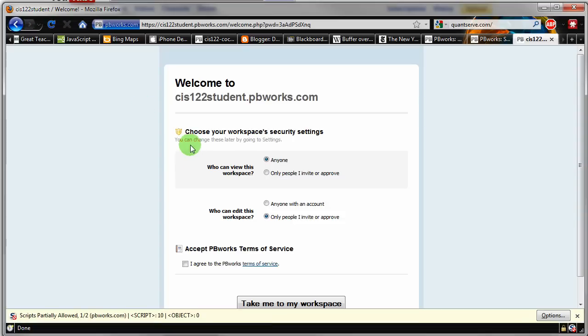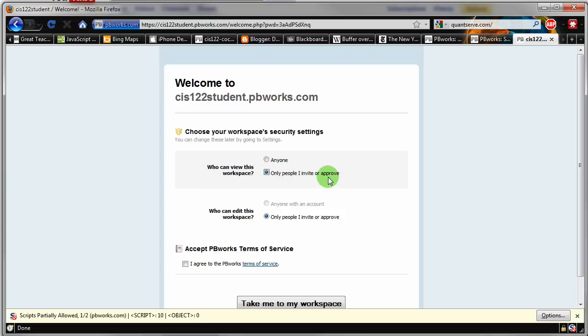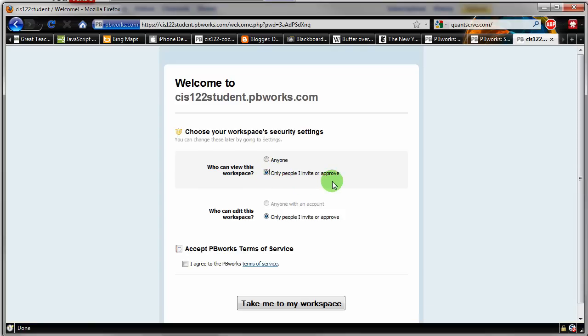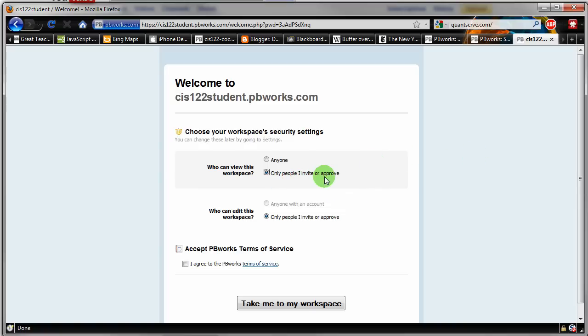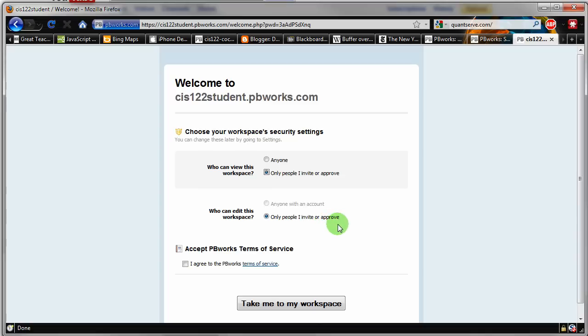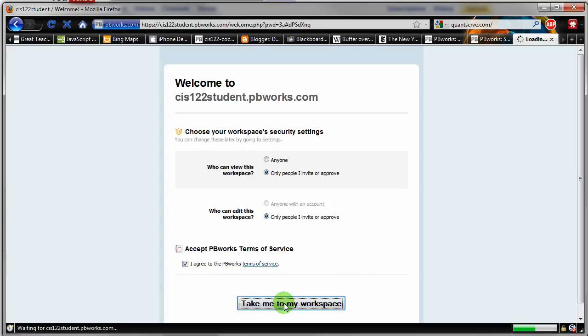The next thing they're going to want to know is who can actually view your workspace. I would like you to click only people I invite or approve. And then you're going to invite me to view your workspace. And maybe I'll have you also invite Jesse Stewart, my teaching assistant for the class. But we can talk more about that later. Also, who can edit, you only want to just leave it on the only people I invite or approve. Click on the I agree to the pbworks terms of service. And then click take me to my workspace.